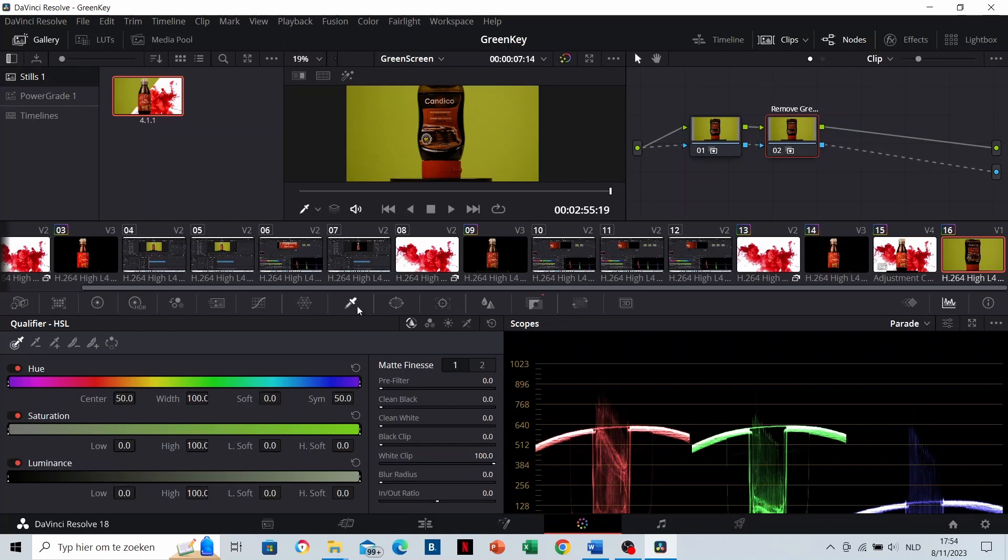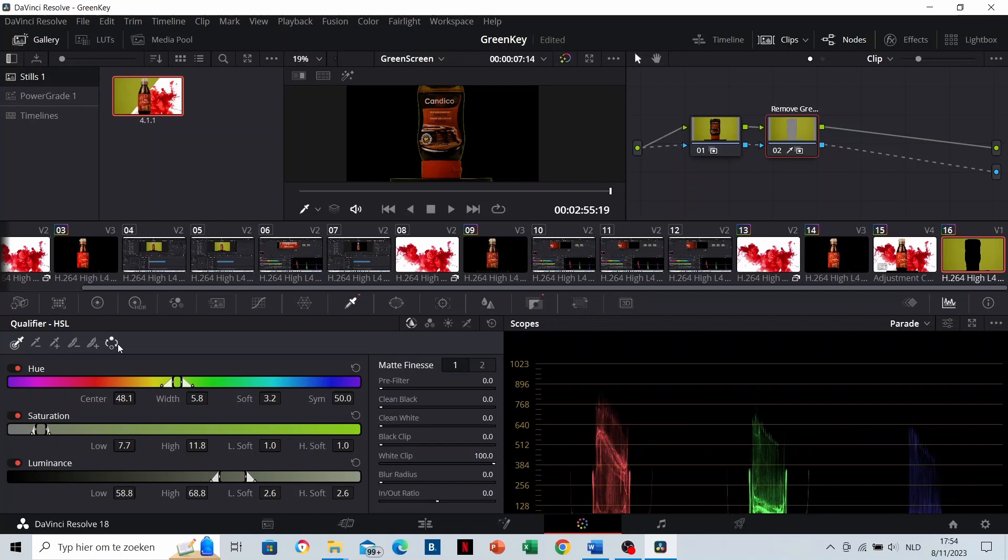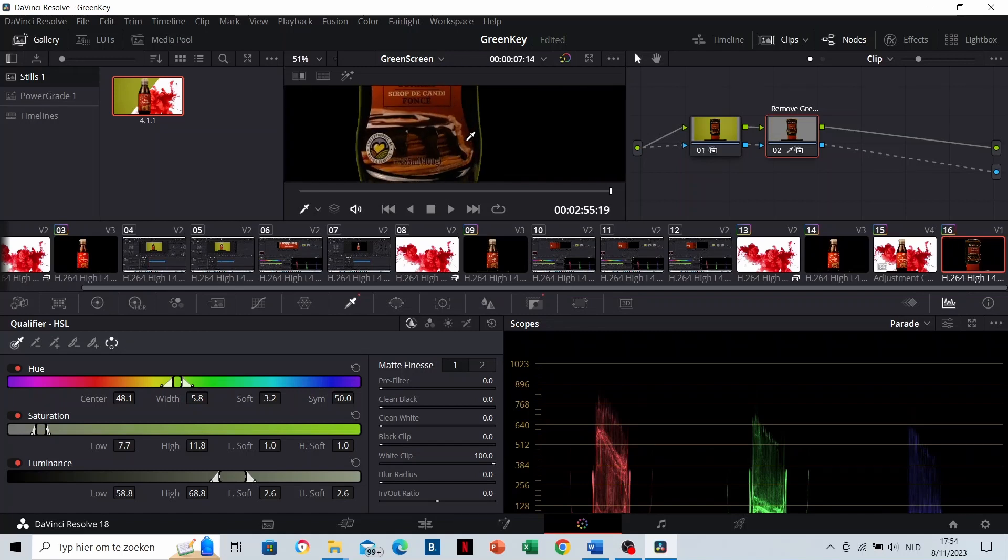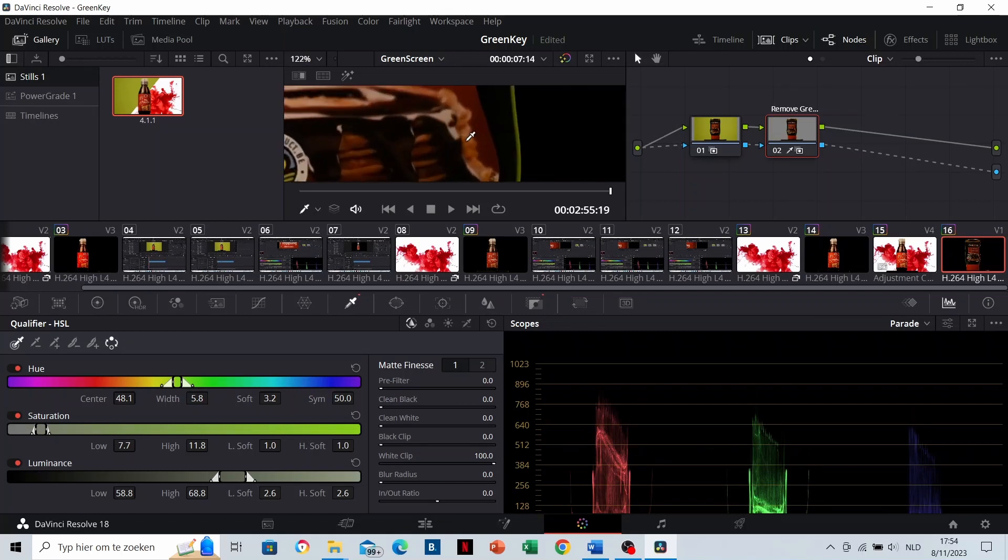And then select the green color. Now make sure that your range is perfect, that everything except the green screen is black. And then reverse it. You can see that it has some green edges. You can solve that by cleaning the blacks.